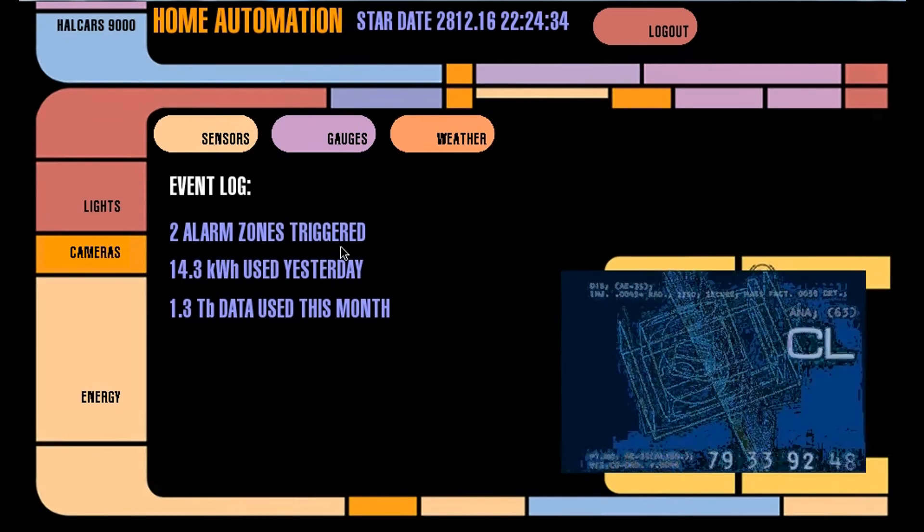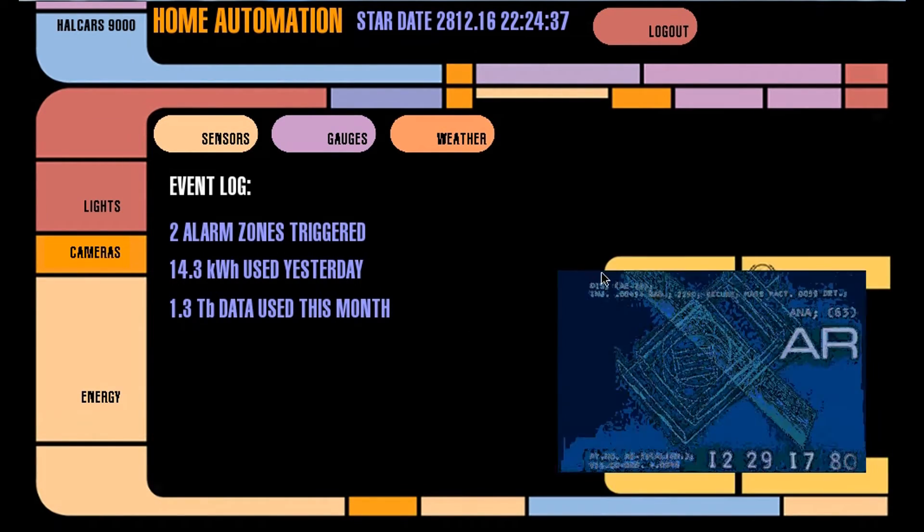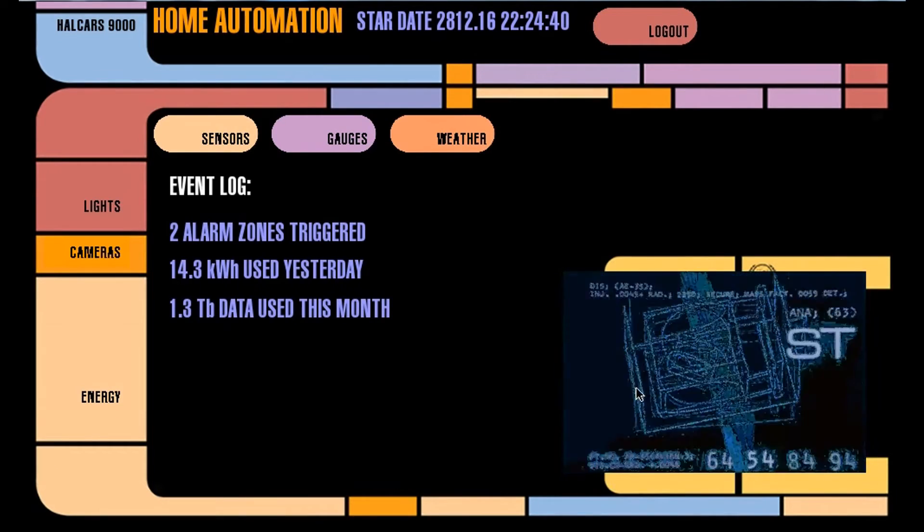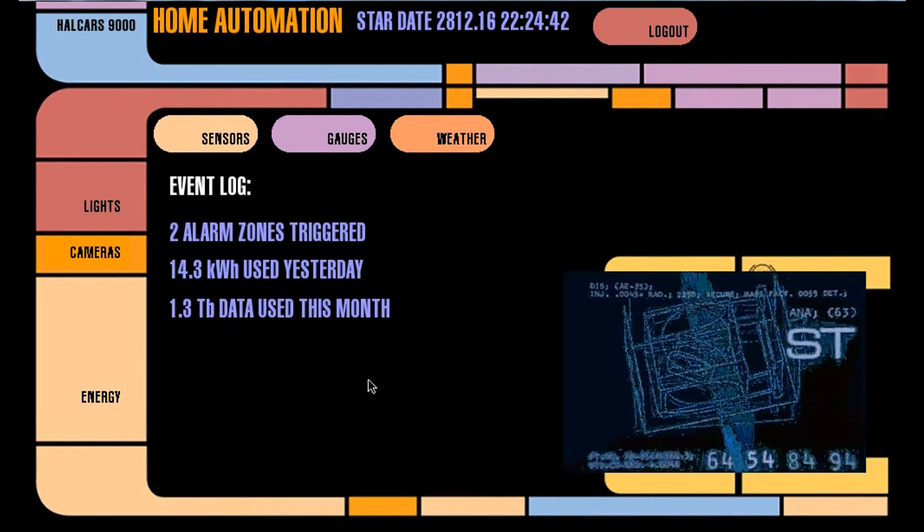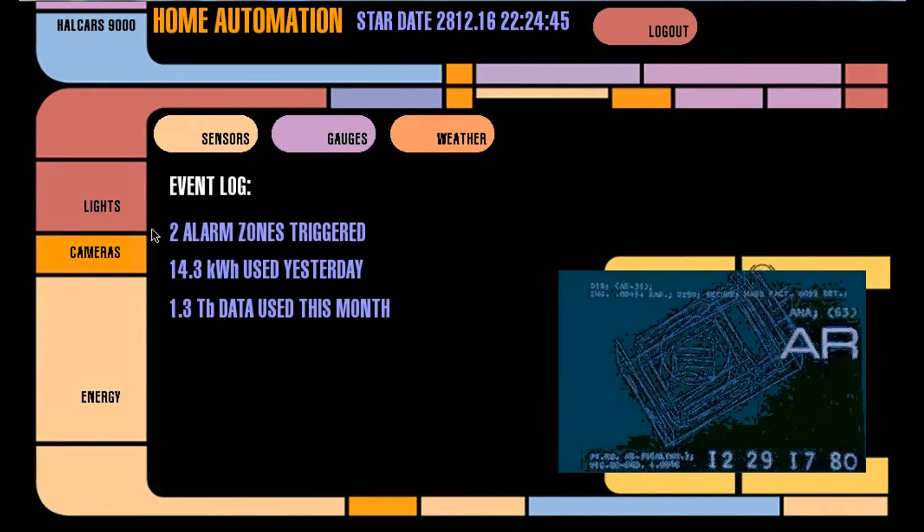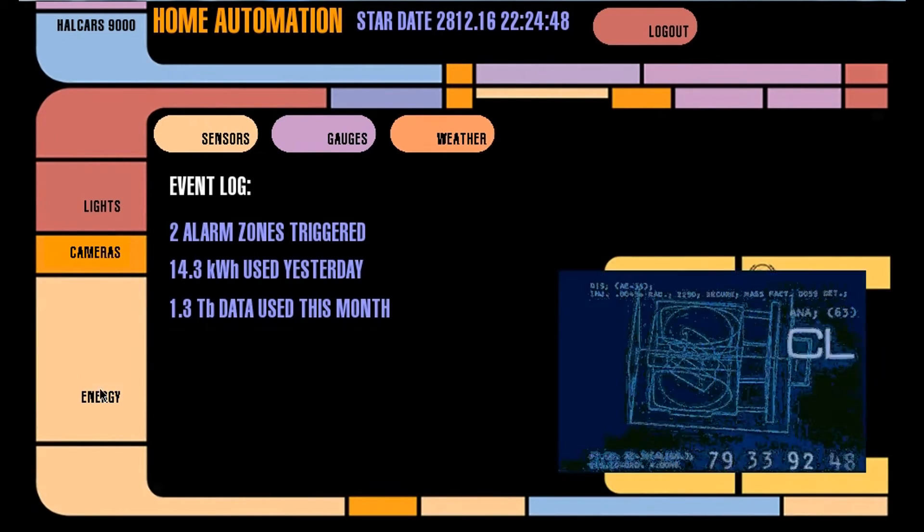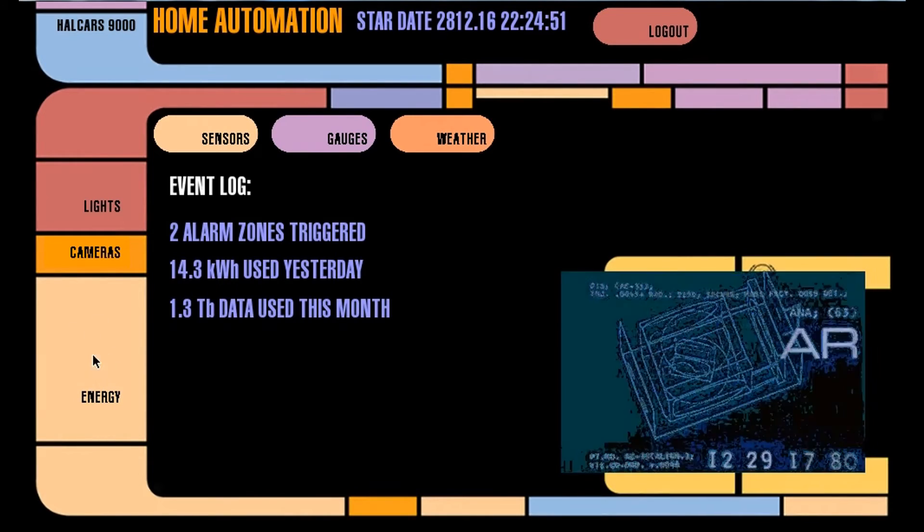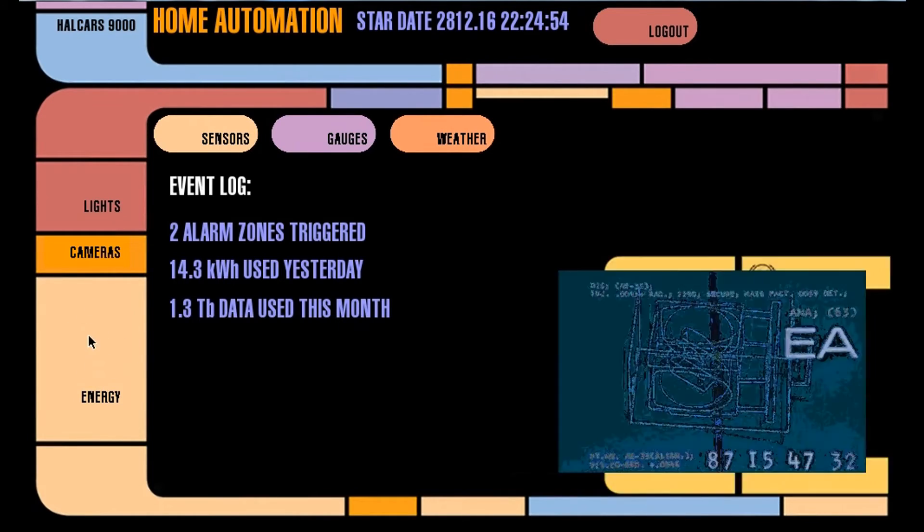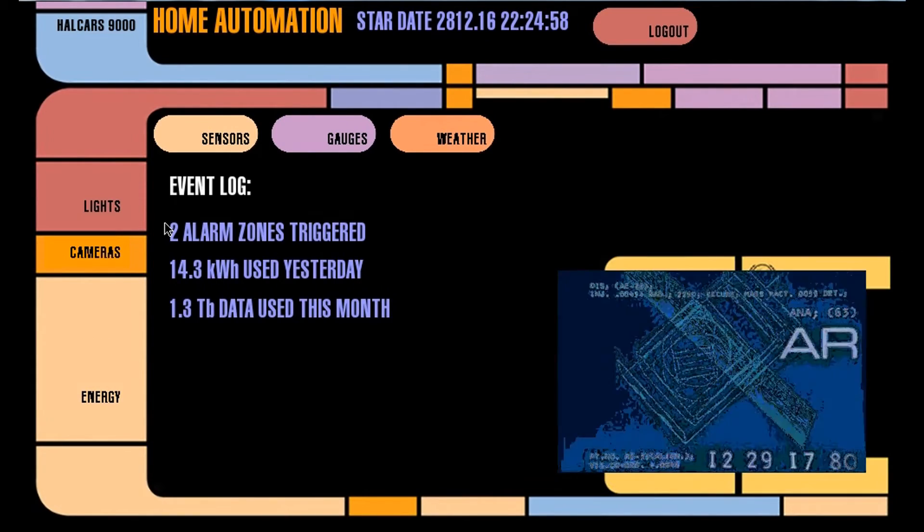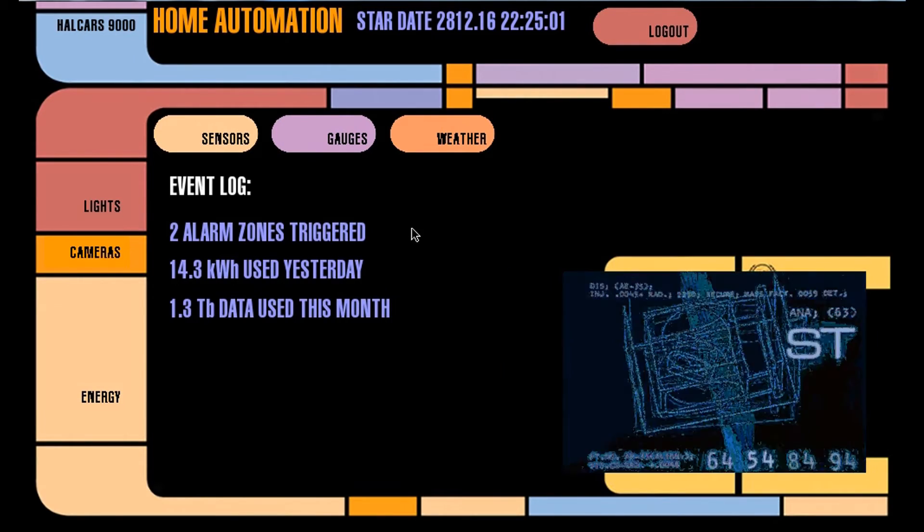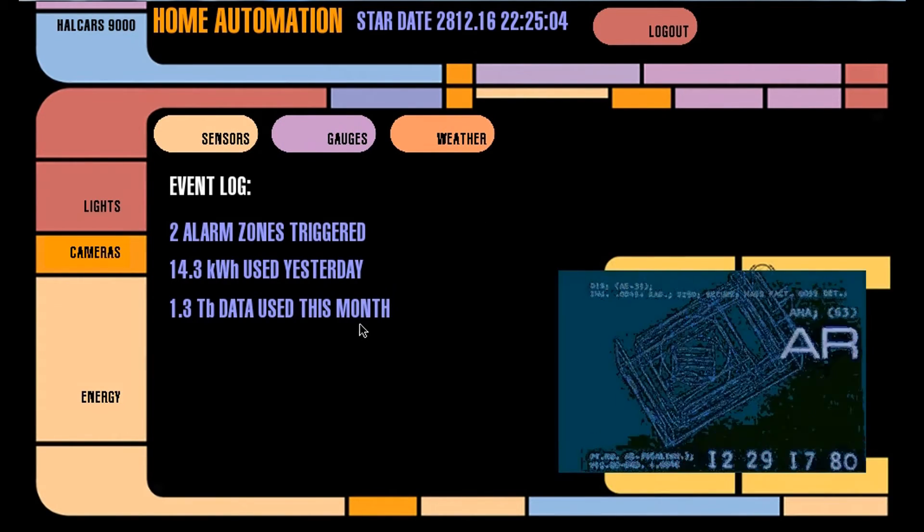Everybody's seen this before, this is pretty much standard stuff. Got some images I threw in here to give it a HAL 9000 look. Lights doesn't do anything, camera doesn't do anything, energy doesn't do anything. We'll be hooking up to the Xantrex modbus software so we can pull in information from the solar inverter, the battery charger, solar panels, all of that stuff.